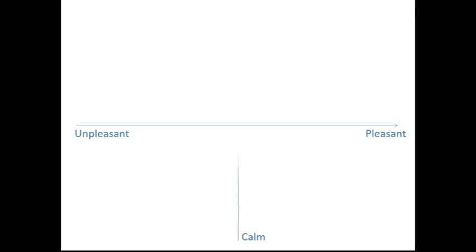Actually, emotions can be conceptualized as two-dimensional. Firstly, emotions range from unpleasant or aversive to nice. If you think about it, they tend not to be neutral. Also, they differ in the degree of arousal that goes with them, from calm to excited. Say hello to core effect space.